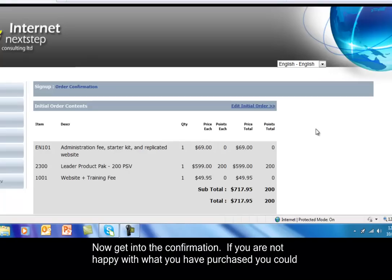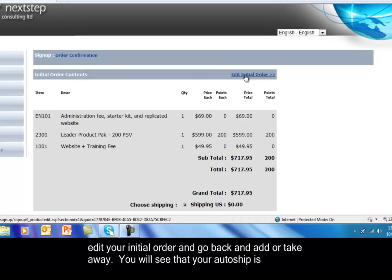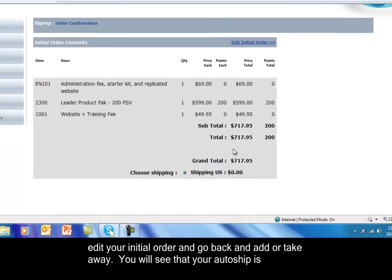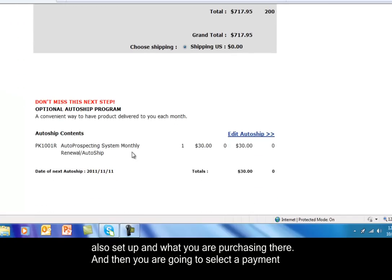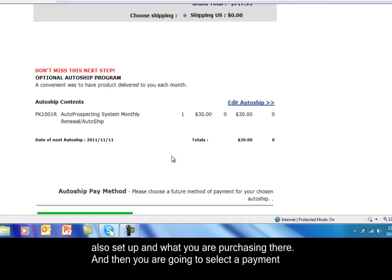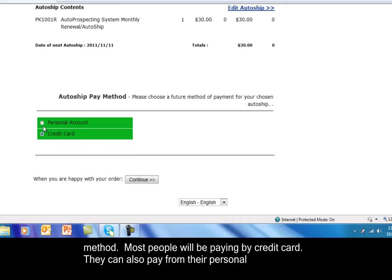Now we get into the confirmation. If you're not happy with what you purchased, you could edit your initial order and go back and add or take away. You'll see that your auto ship is also set up and what you're purchasing there. And then you're going to select a payment method. Most people will be paying by credit card. They can also pay from their personal account.